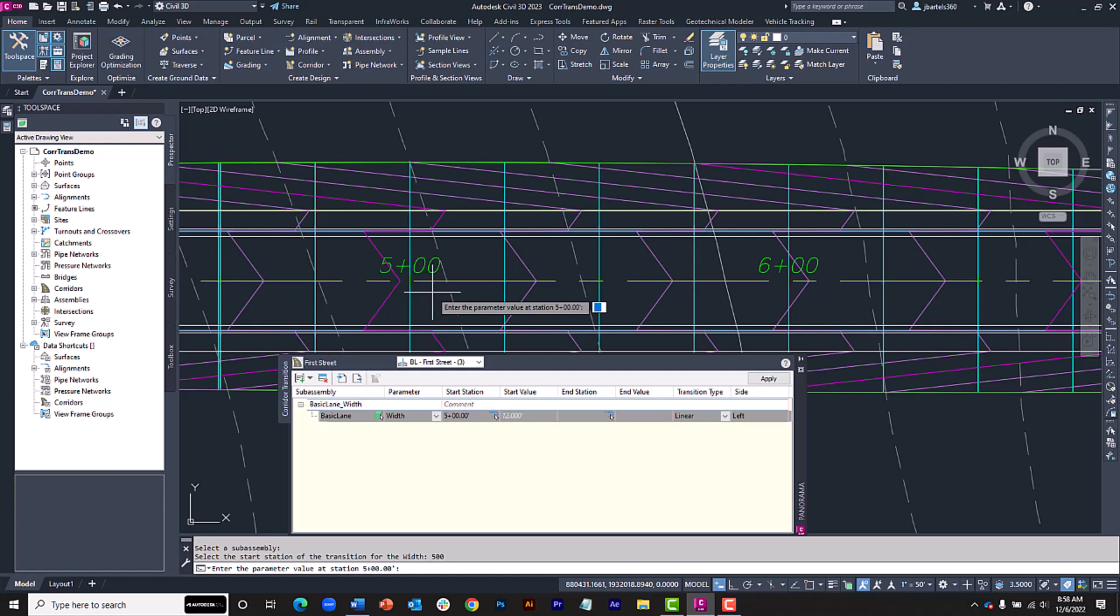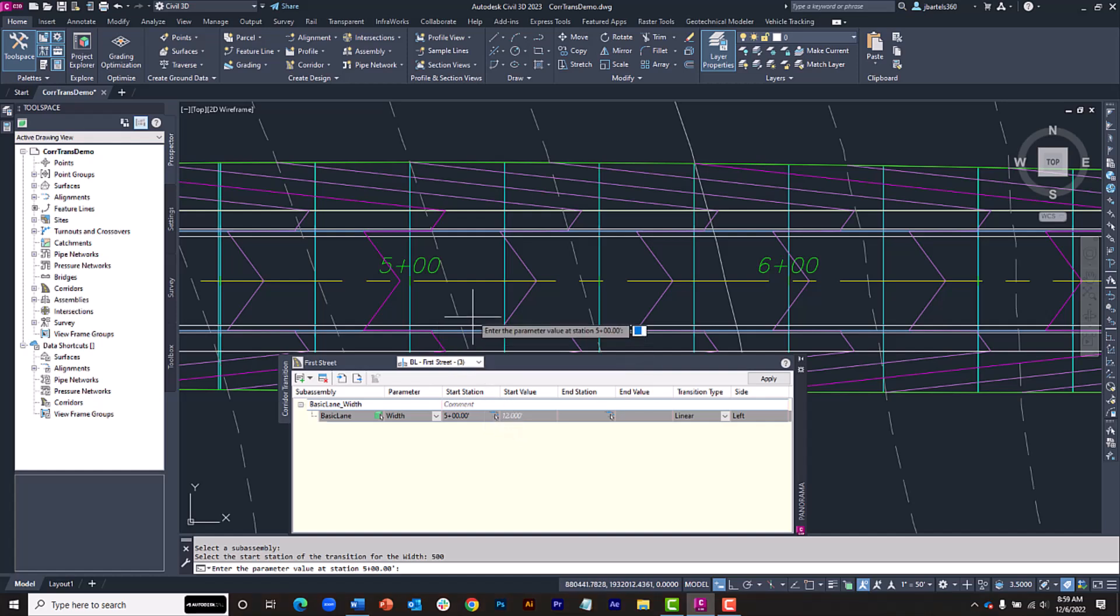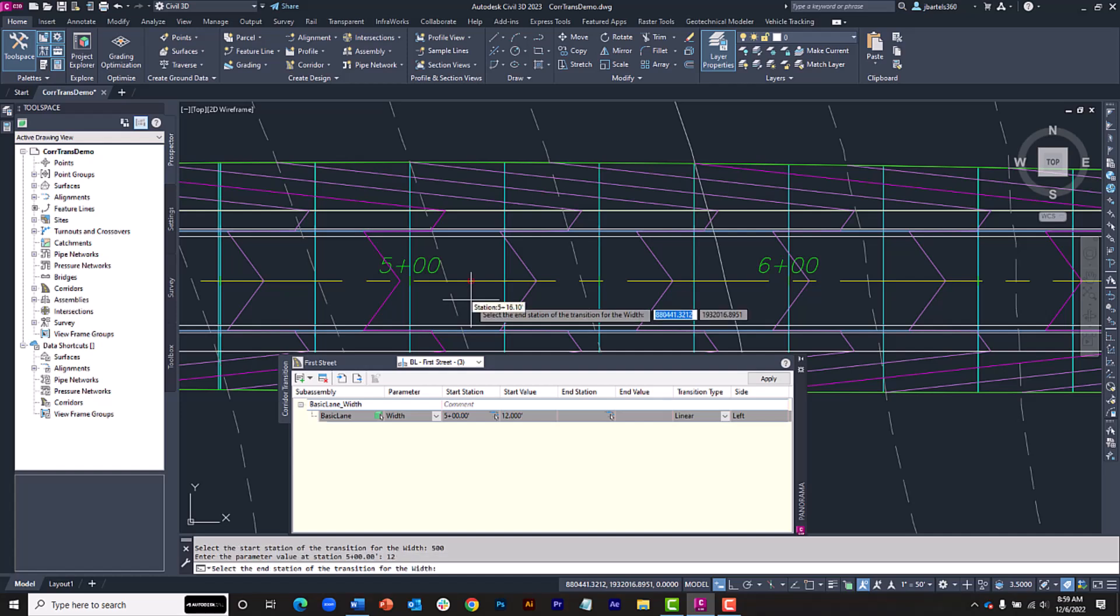Now it wants to know what I want the width dimension to be at this station. If we look down below, we can see that the default value is 12 feet. Since I'm starting my transition here, I'm going to keep that dimension, so I'll type 12 and press Enter.